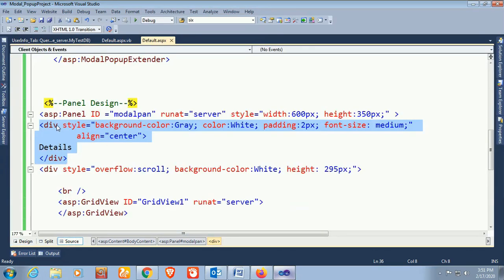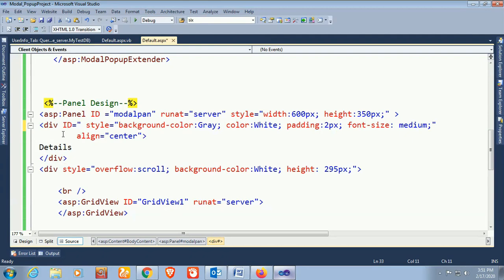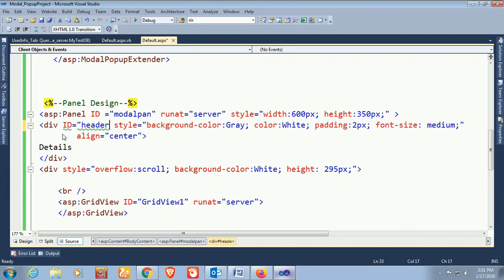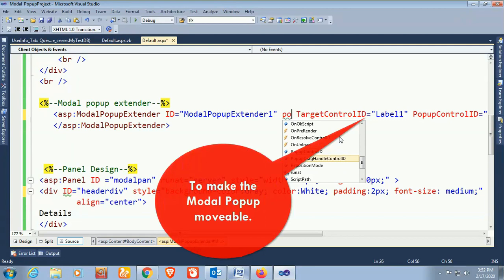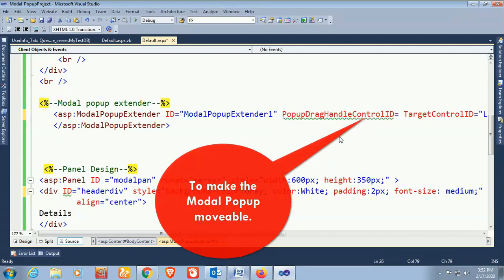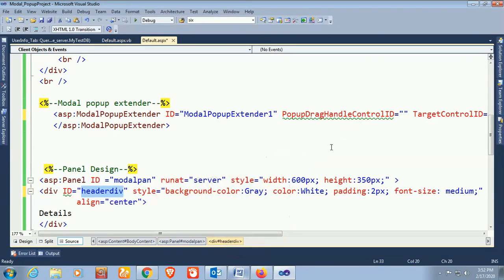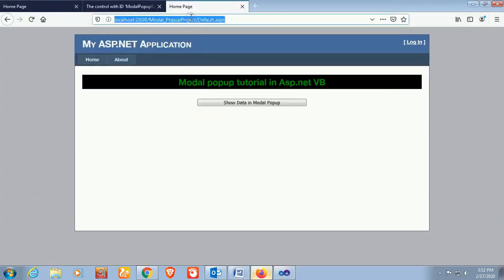Add an ID to the header div to make the modal movable — set the ID to 'header_div'. In the ModalPopupExtender, add the DragHandleID property and set it to 'header_div'. Now go to the web form, reload the page, and show the modal popup — you can see it is now movable.